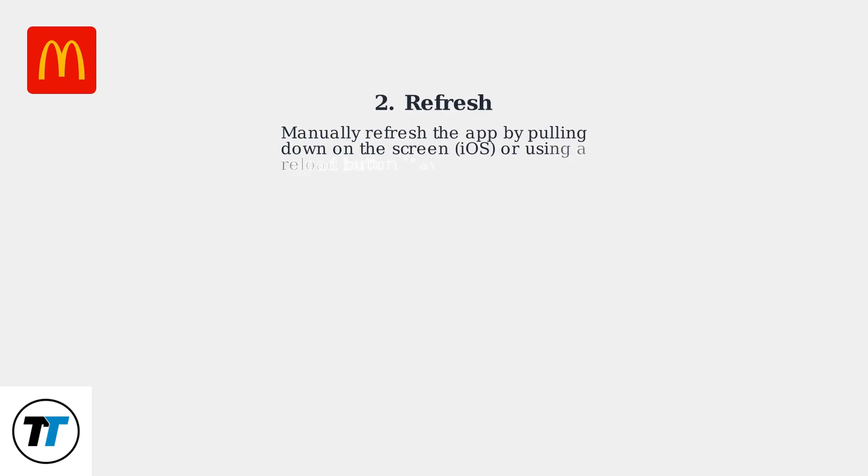Second, manually refresh the app by pulling down on the screen on iOS or using a reload button if available. This resynchronizes the app with the server.